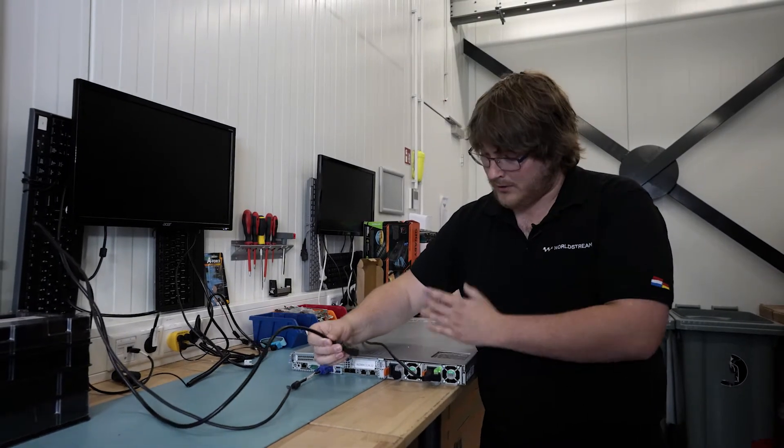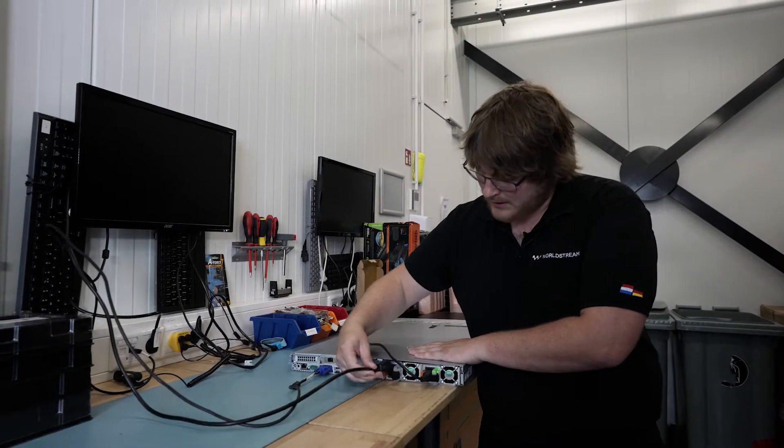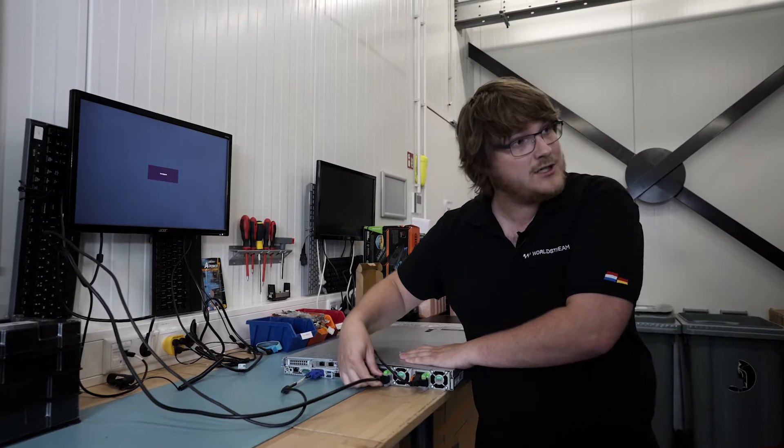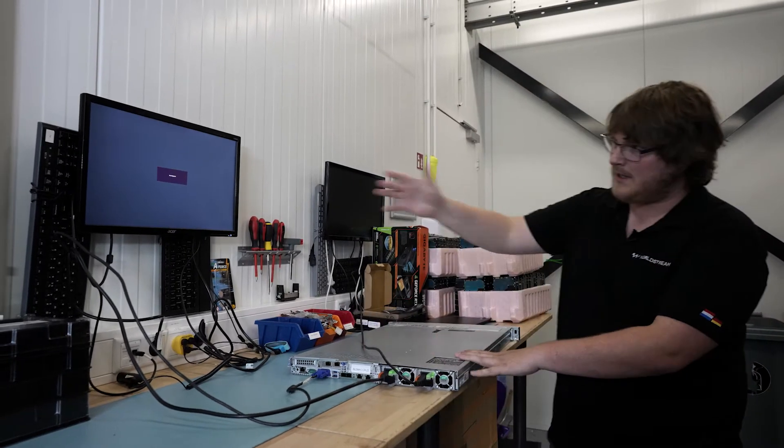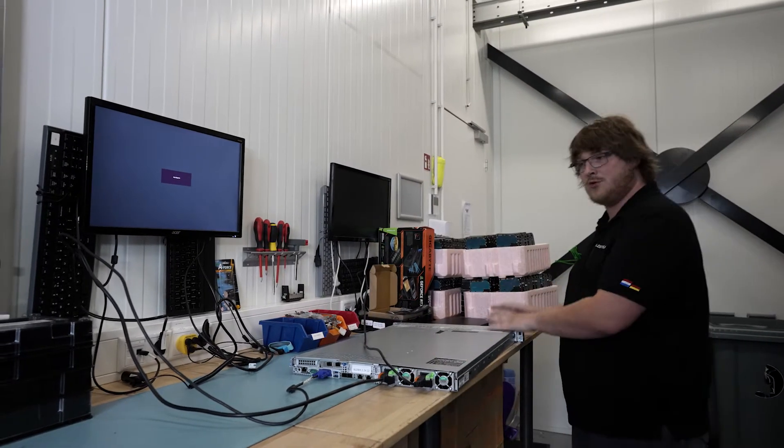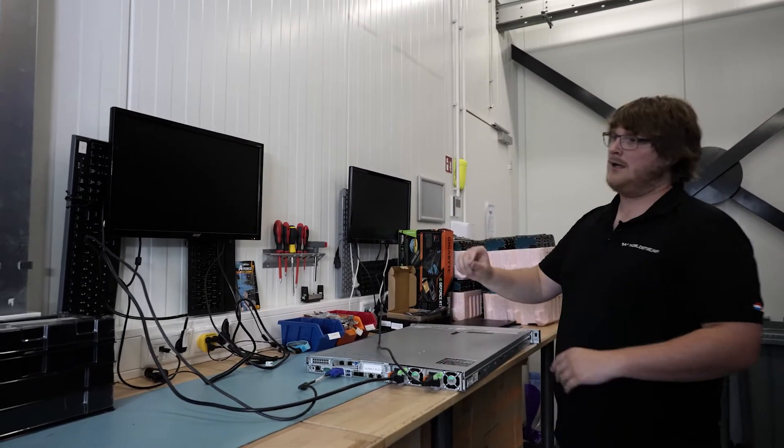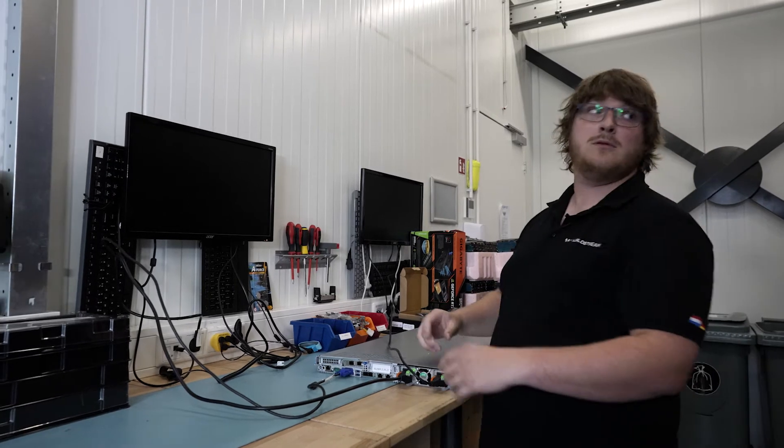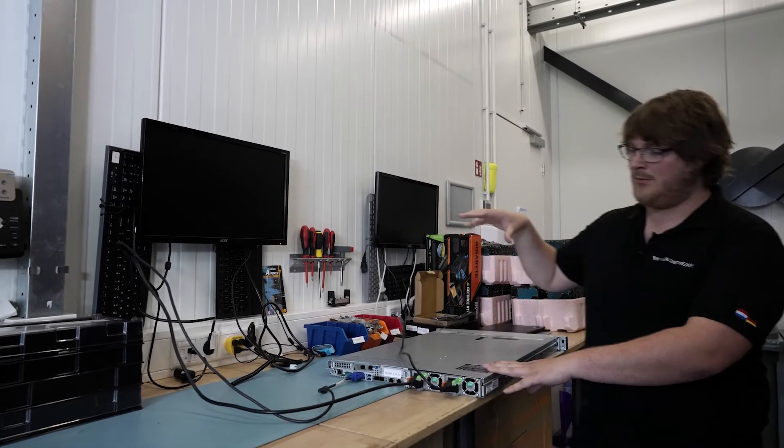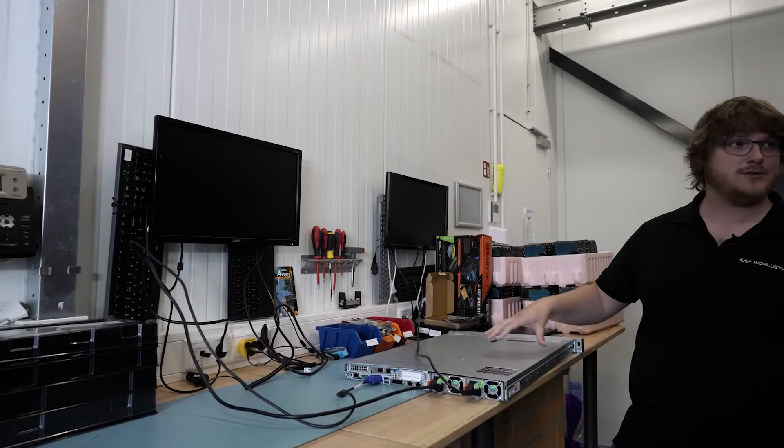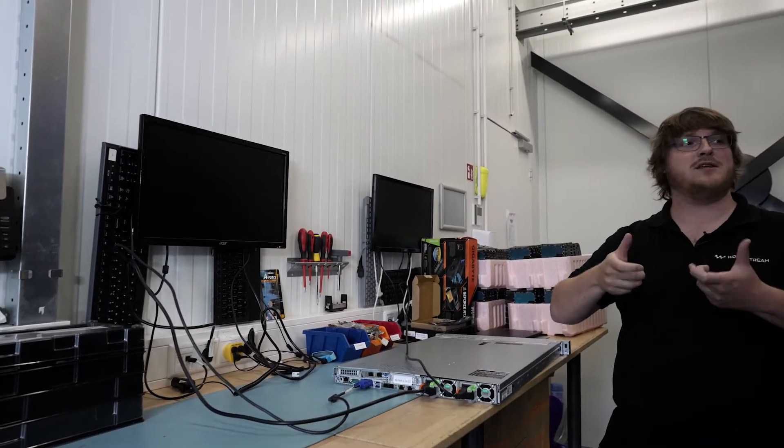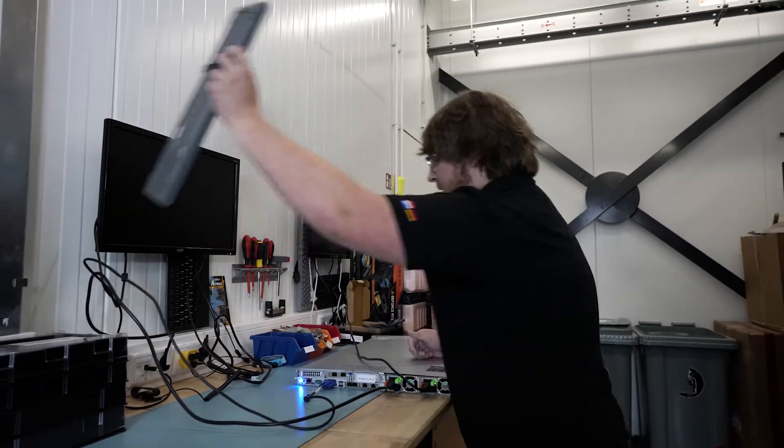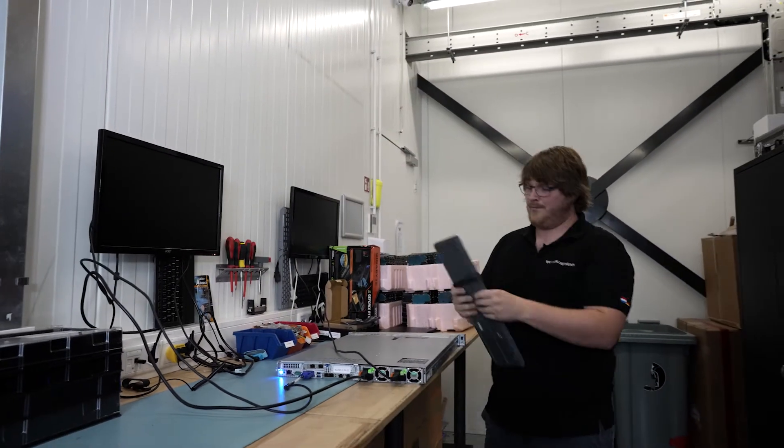This time the server wasn't configured yet. So you see that the server will shut down by itself. It's not configured for the dual power, not yet. We need to go to the BIOS and then change the settings in the BIOS. So that's what we're going to do now.